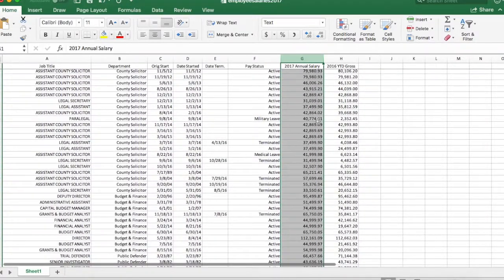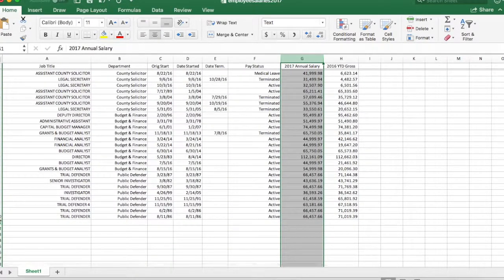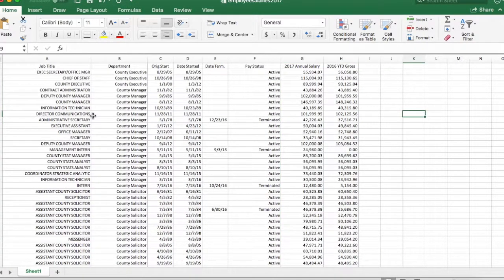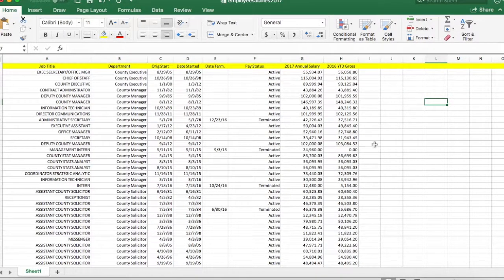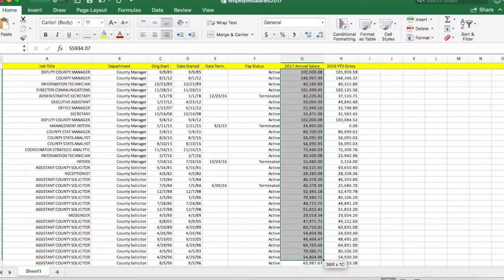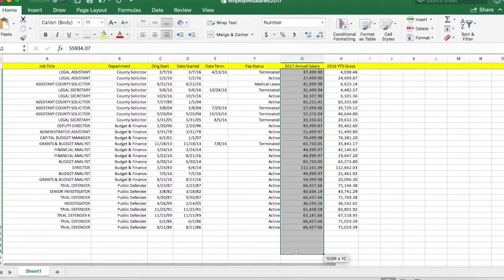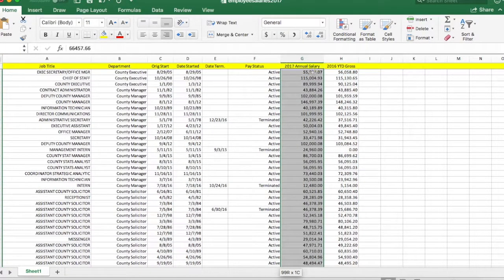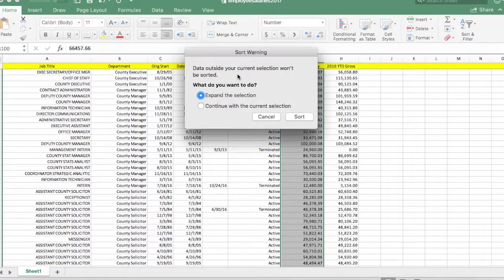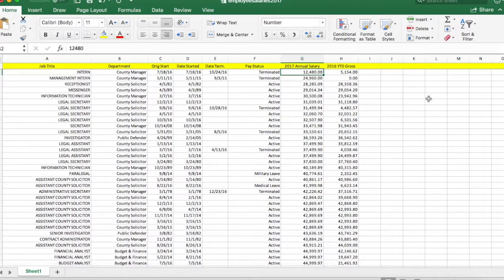Here we have a dataset of 2017 annual salaries. You can see it has 100 rows of data, and the first row contains the column headers. We're going to use this dataset to create a histogram using the Data Analysis ToolPak in Excel. Before we do that, it's best to sort it, so we click on the Sort & Filter option and sort the data.